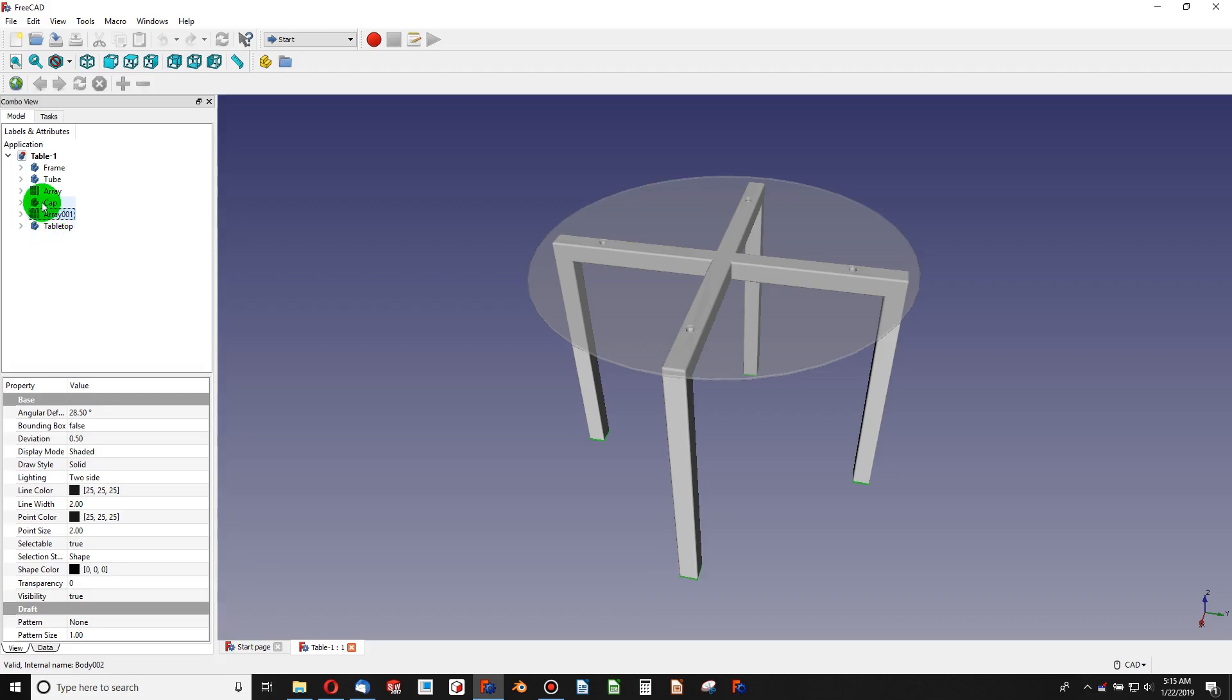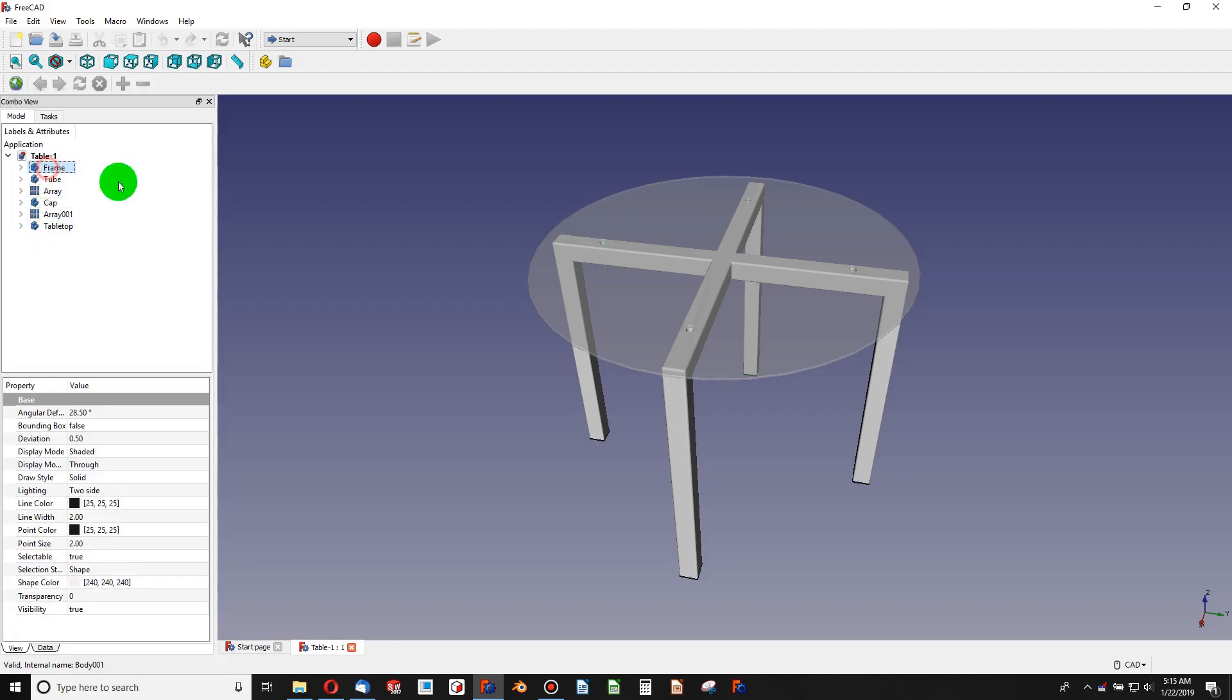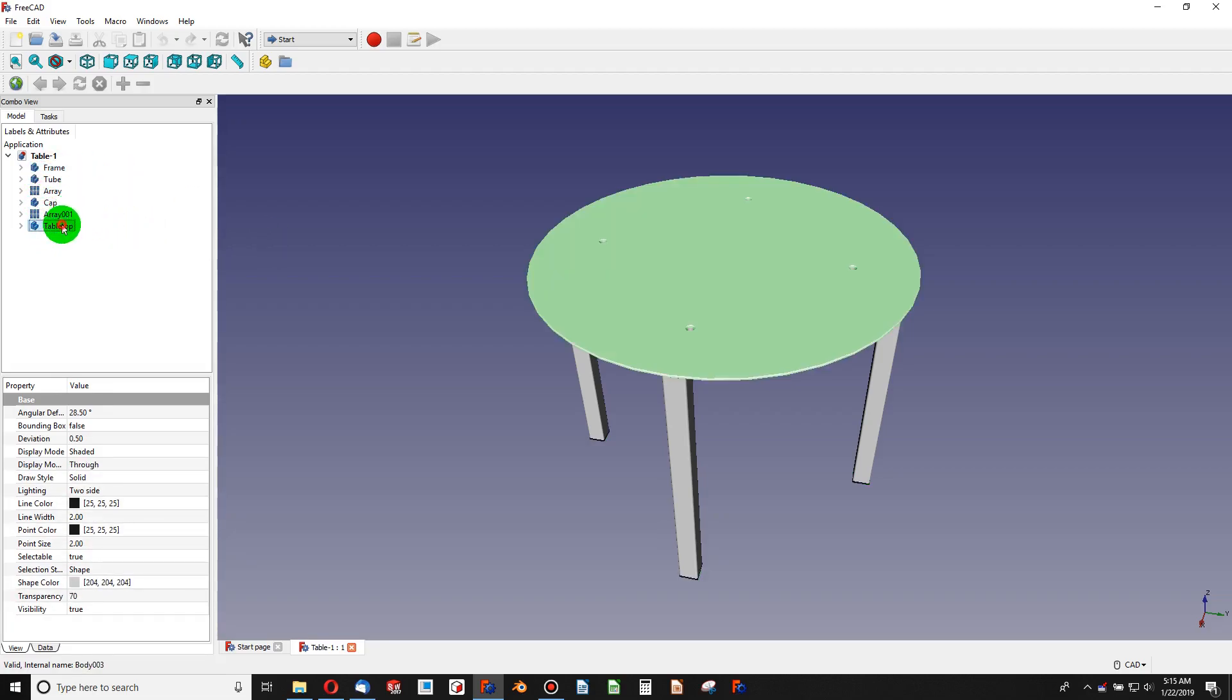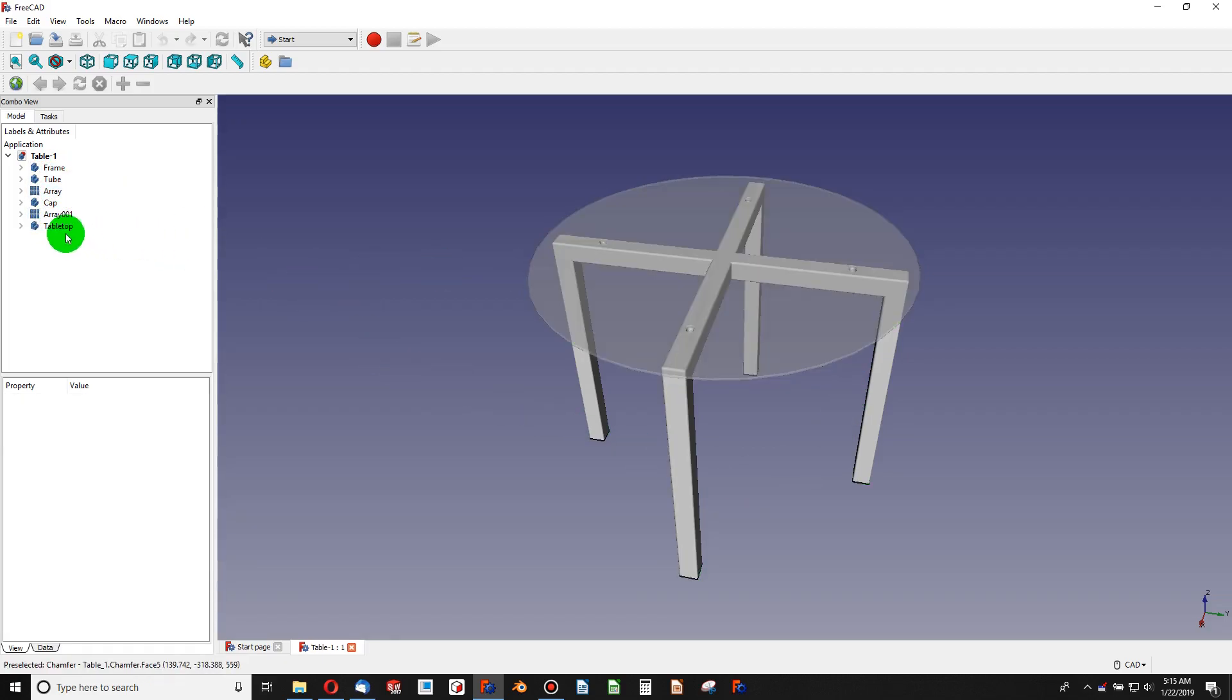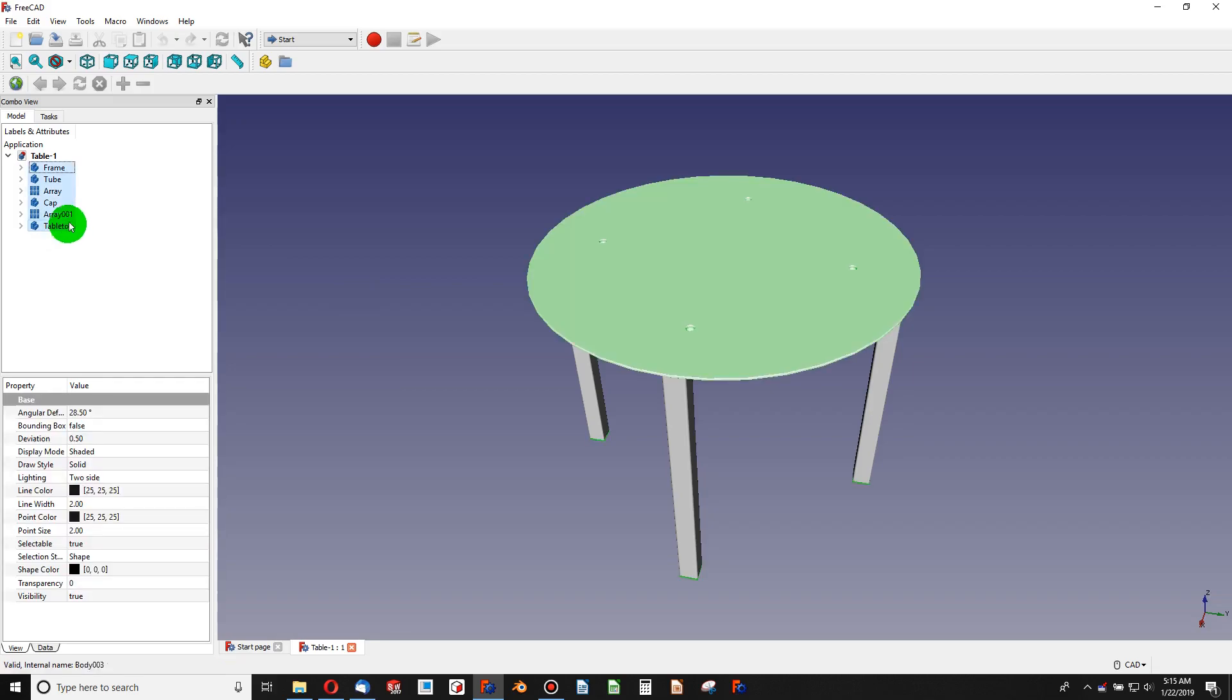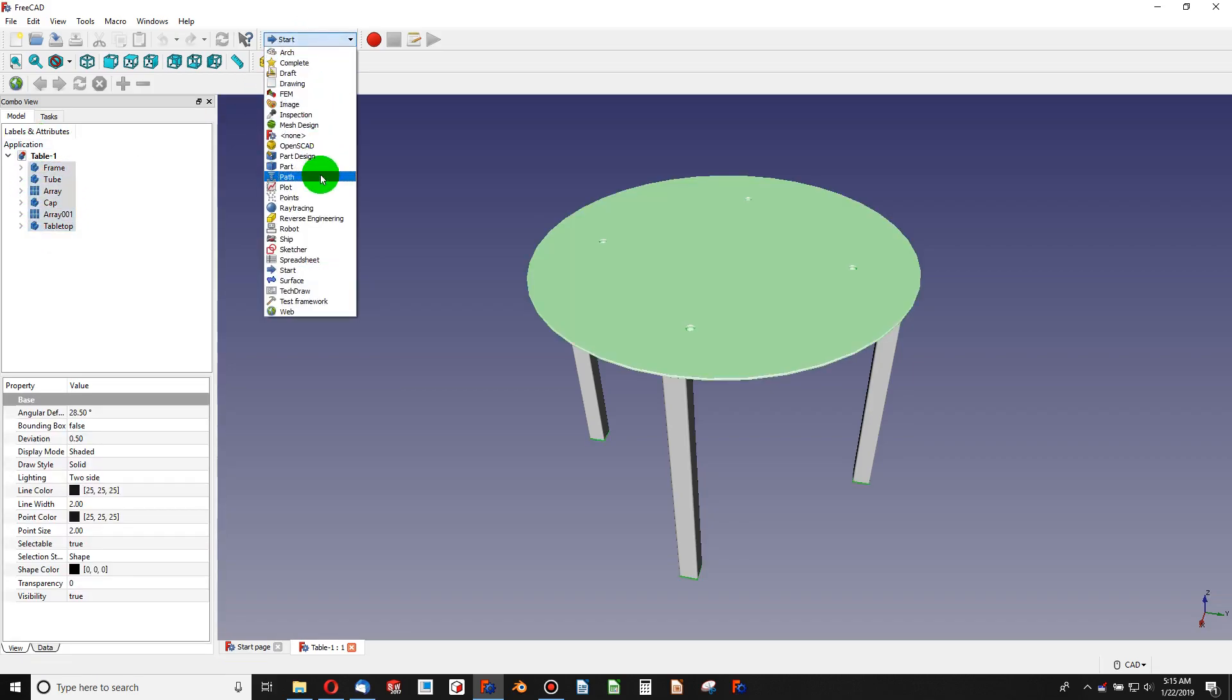Right, a tabletop, array, cap, frame - there's a number of bodies here. And for analysis, when I mesh, I want to mesh them all into one body. So to do that, I highlight everything here and on the start menu I go to Part and choose Union.